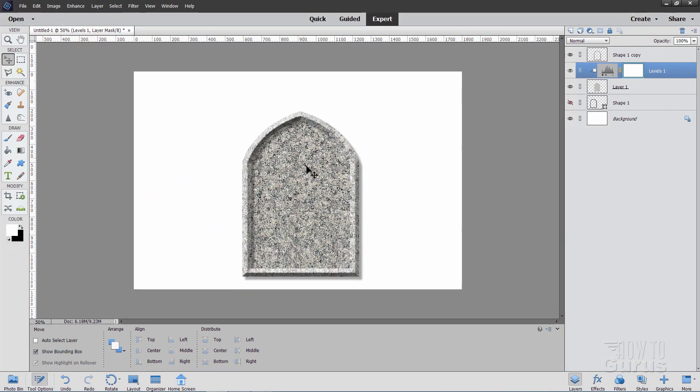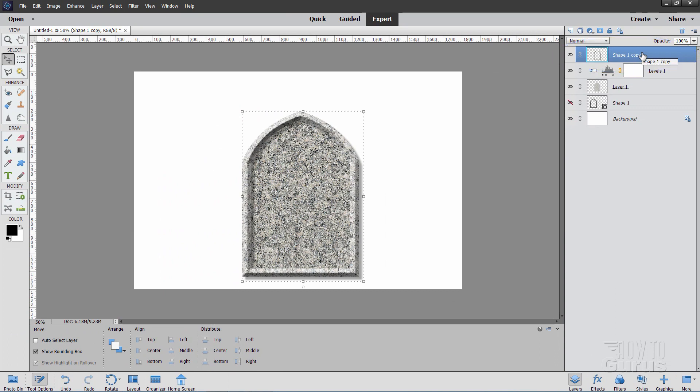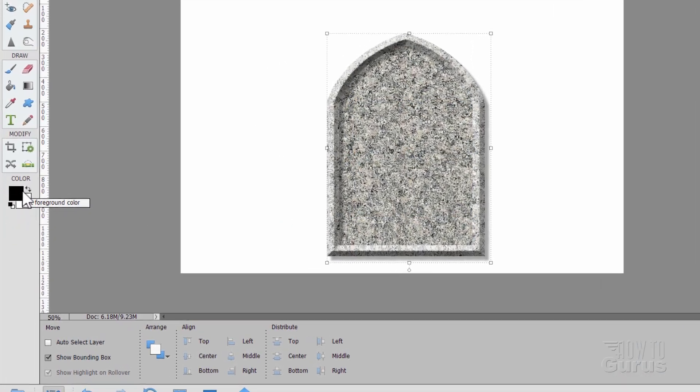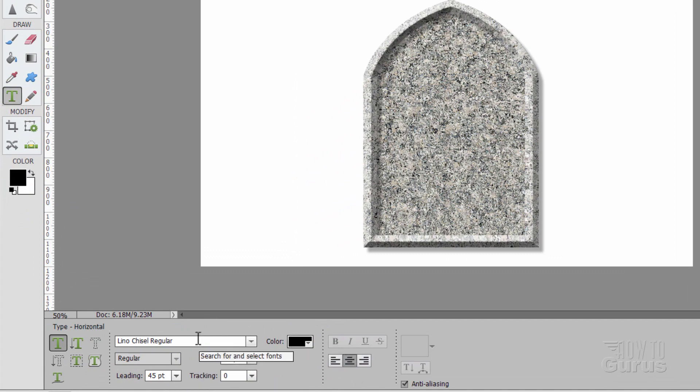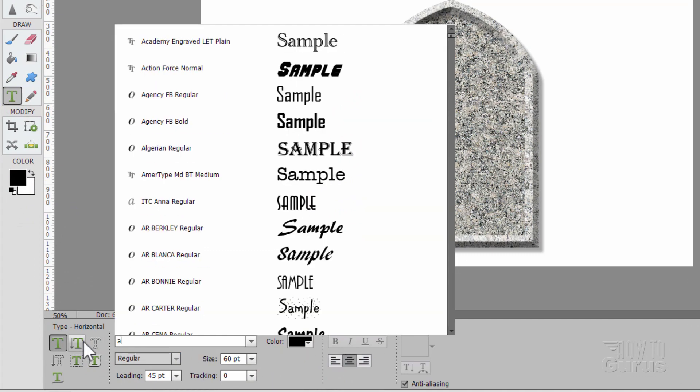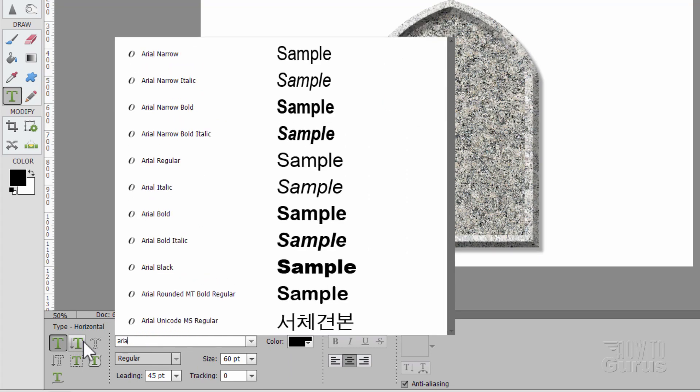Now we can work on the text on this. Go back to the top layer up here. We'll put our text above the top layer. Make sure your color is still black in the foreground. And then grab your Type tool. Double-check down here. You should see black right down there. Okay, in the type, I'll be using Arial.